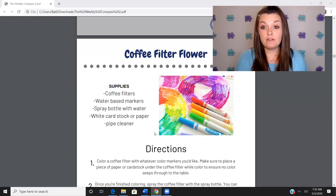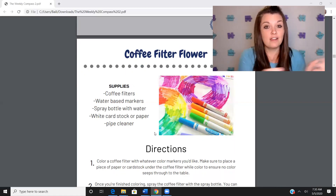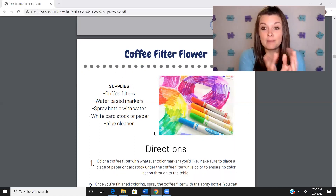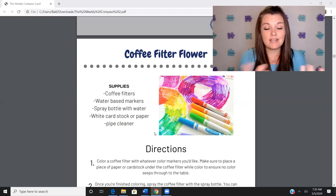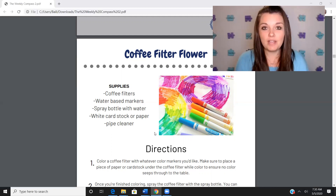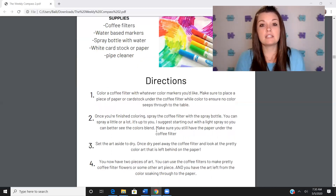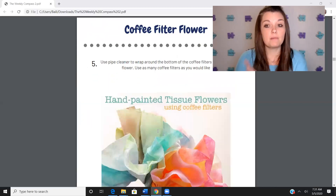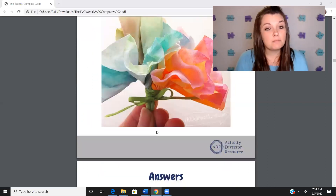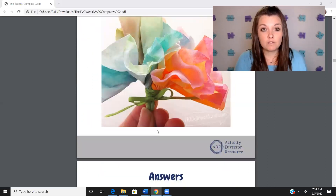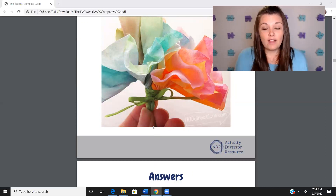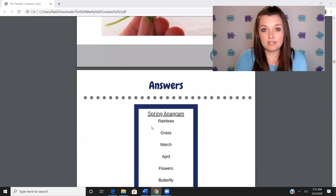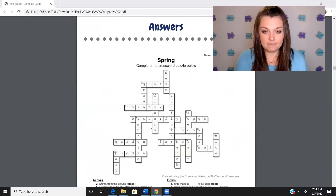Coffee filter flowers — do your hand under hand. Allow them to color. Let them crinkle the paper. If it's not perfect, it's okay. It's about the process, not the product. I don't need Facebook-pretty products for my residents who are end-of-life. I need engagement. I need purpose — that's what I need from them.